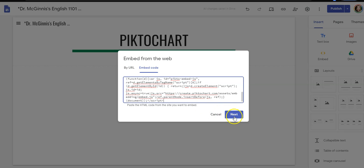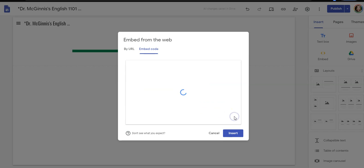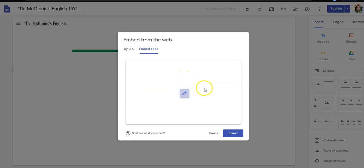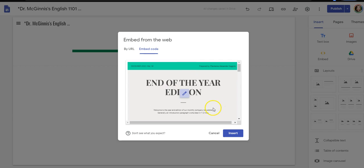I will paste in my code, click next, and you can see there's my Piktochart.